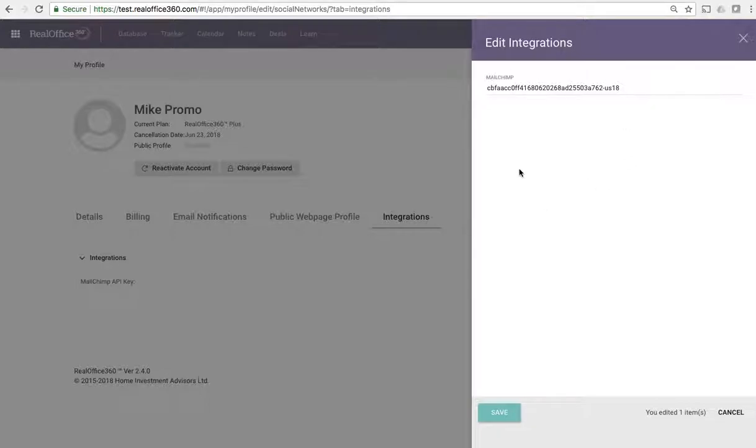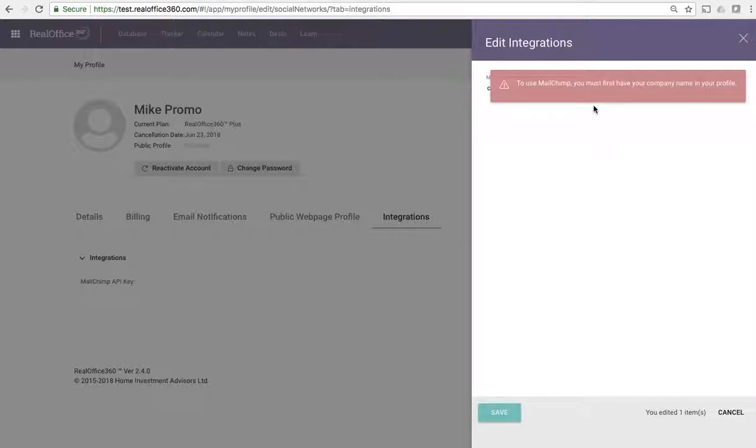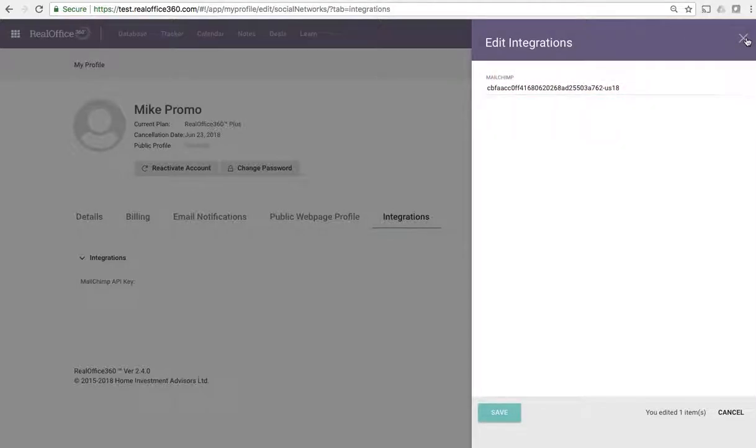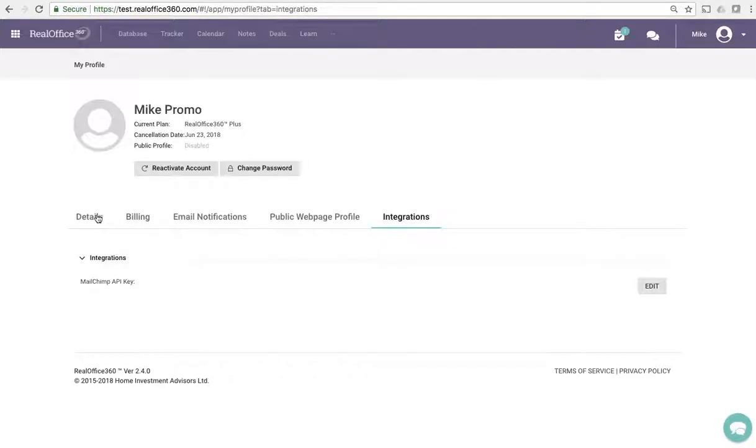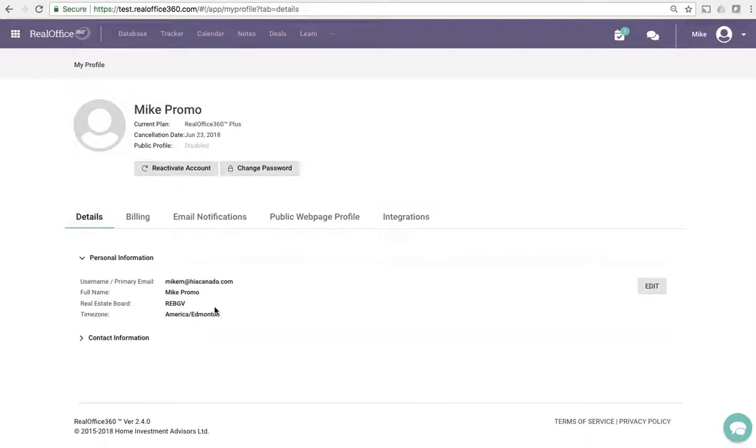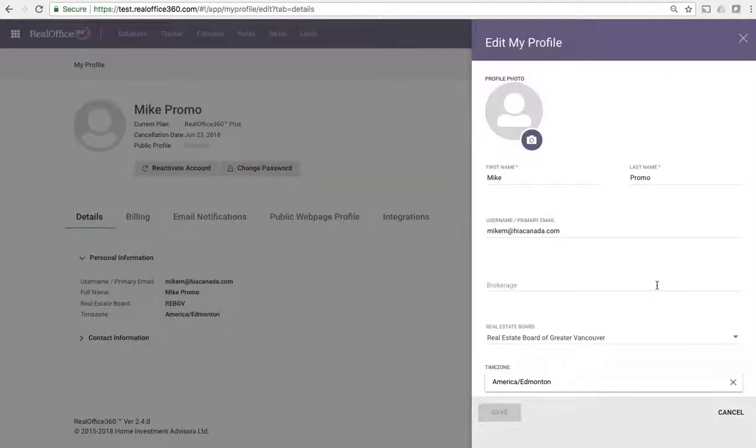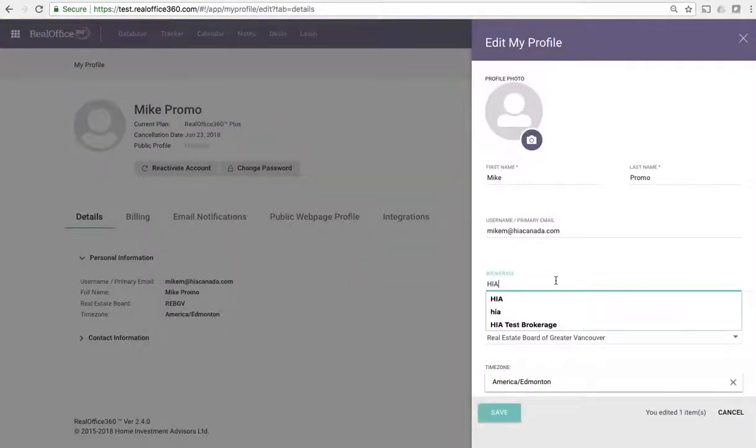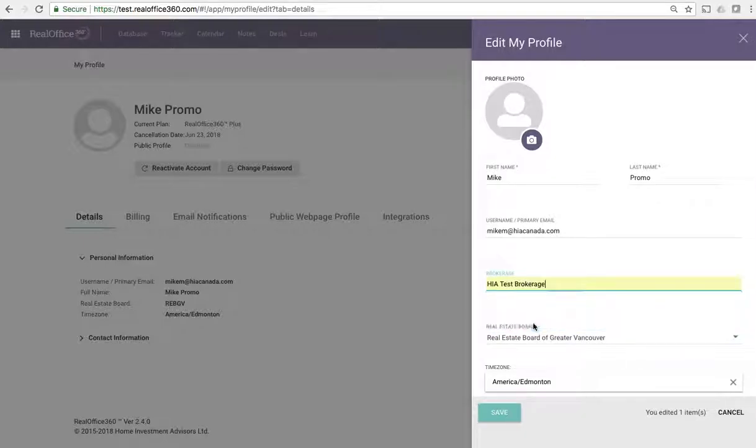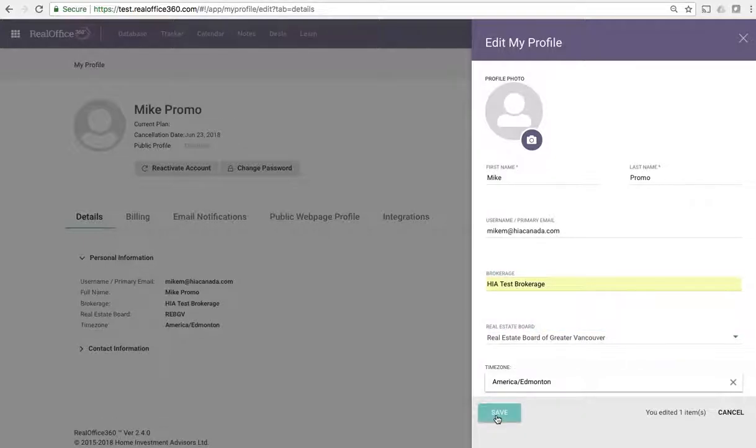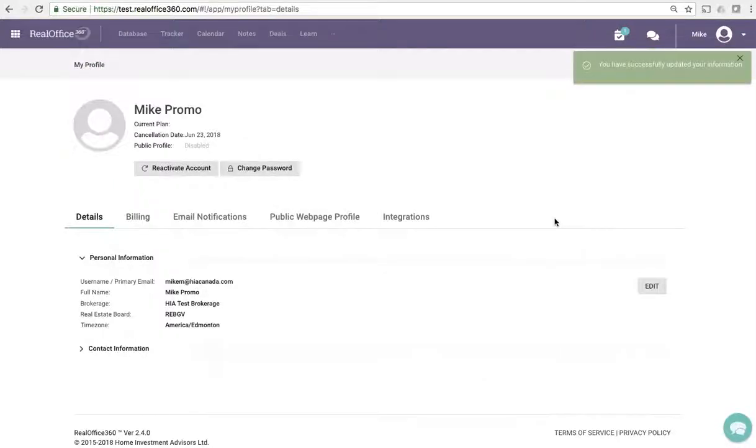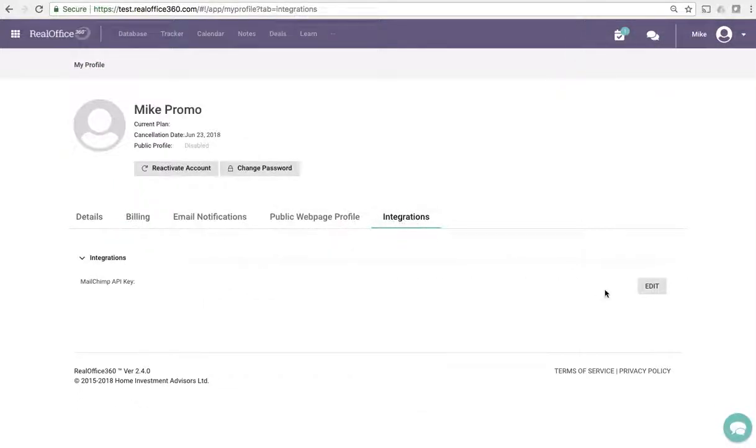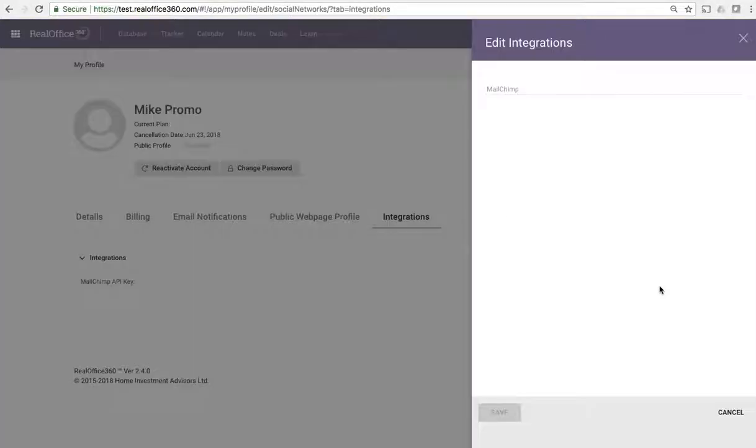Now in this case I need a company. It's saying that I need a company name in my profile. So for this to work I need to go back to my details and update some of my information. For brokerage name I'm going to type in HIA test brokerage and we'll save that. Now let's go back to the API key and try that again.